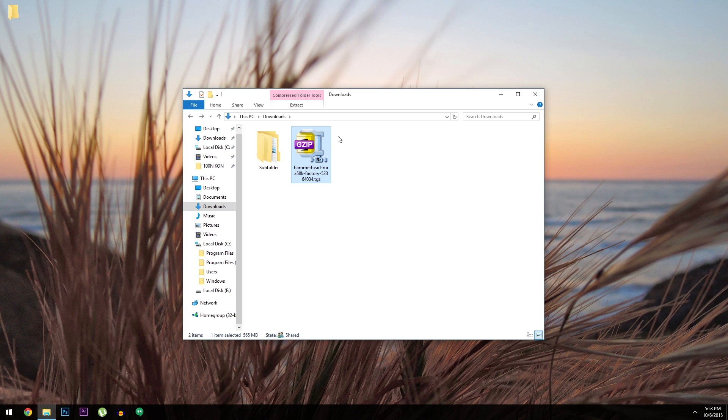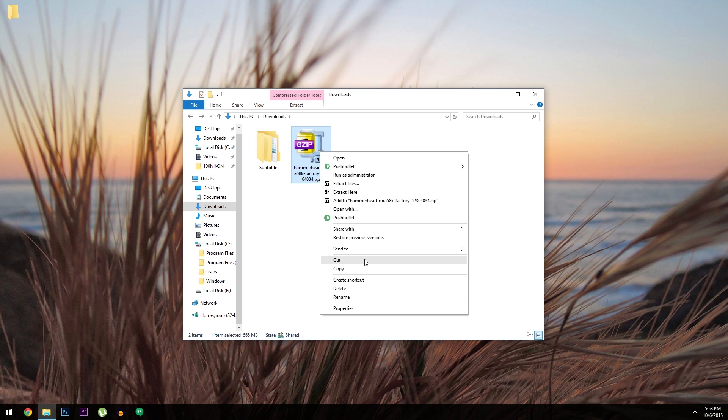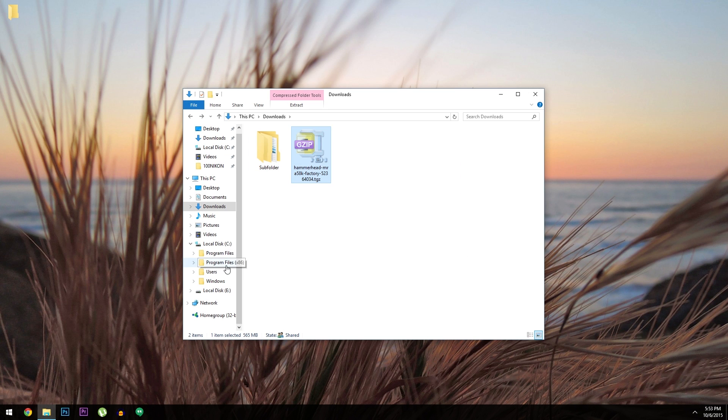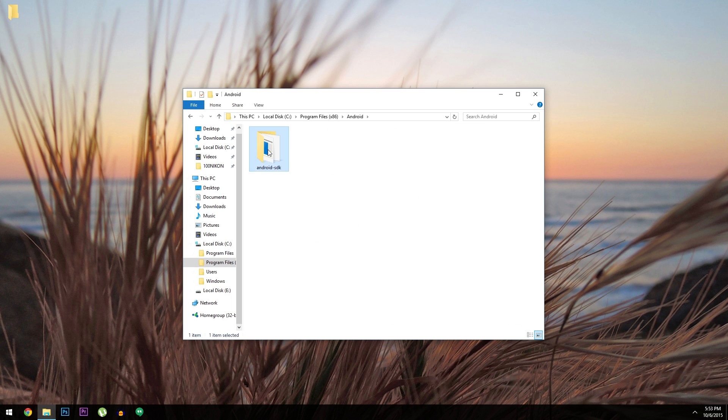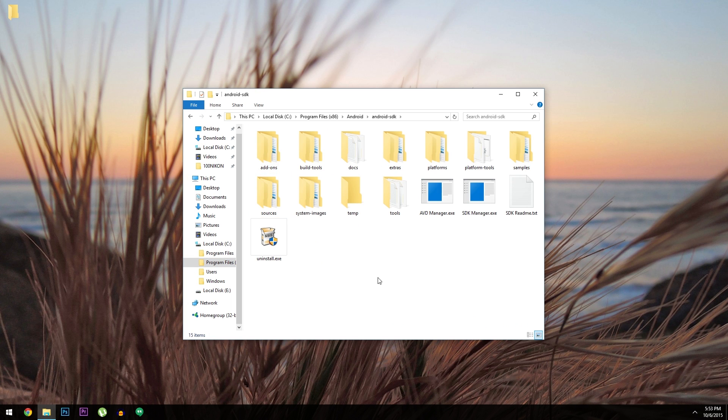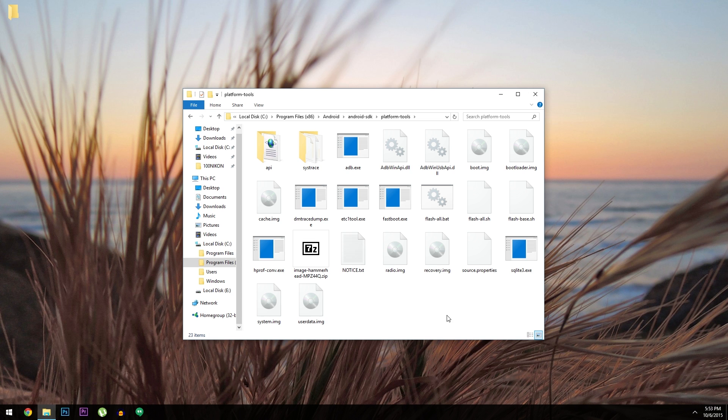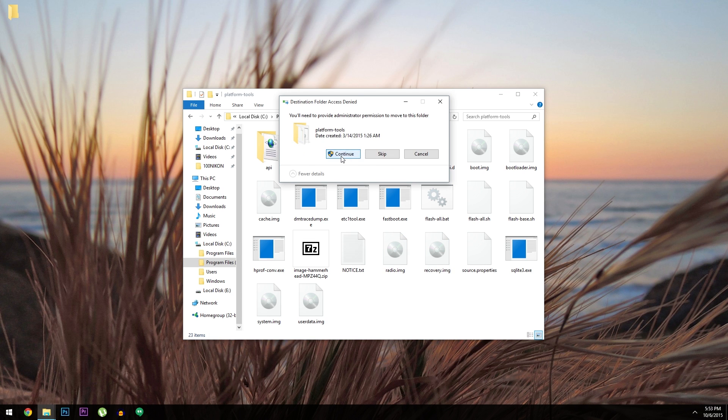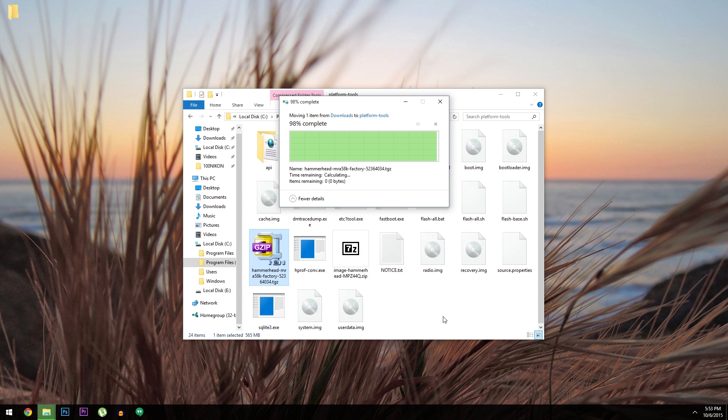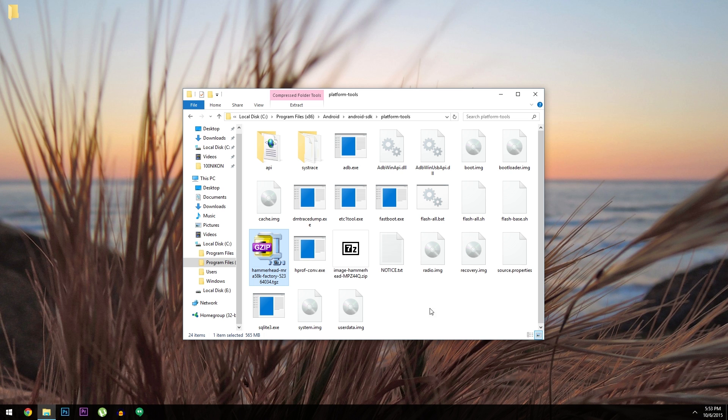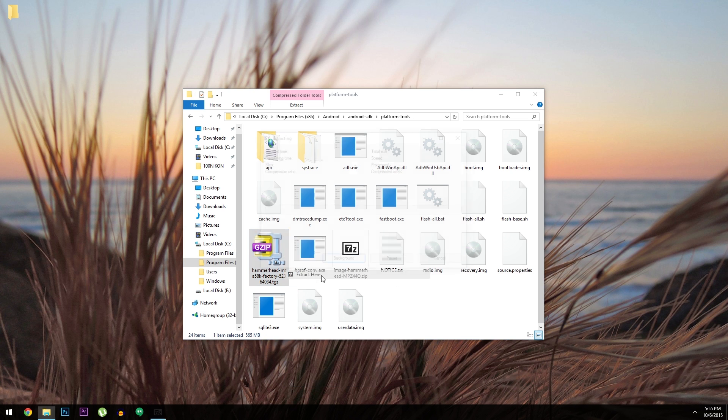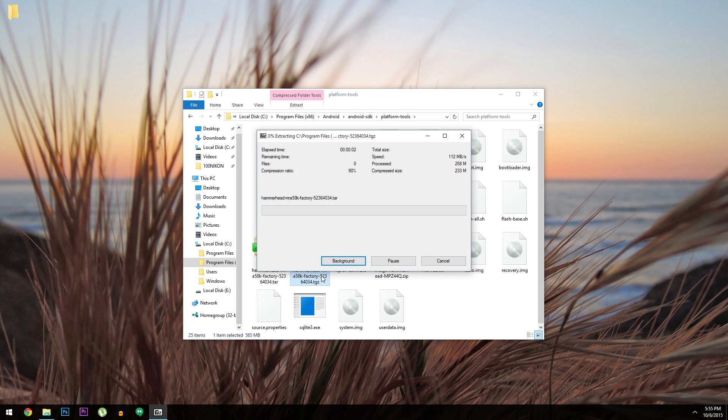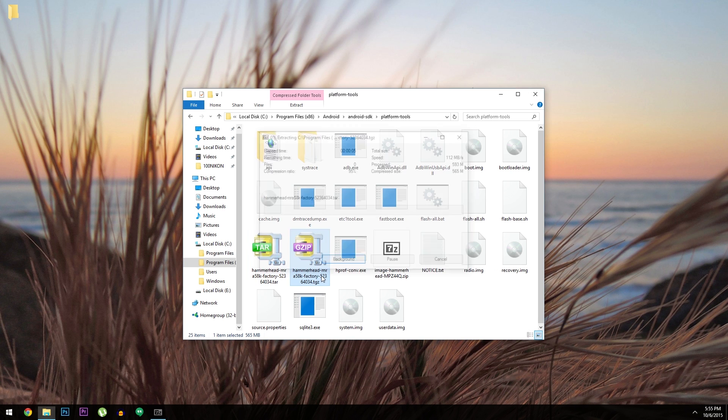Then when that's done downloading, you'll need to copy the file and extract it into a specific folder. Again, this one varies depending on your OS, but look in your ADB installation directory, then open the Platform Tools folder. Next, just paste the factory image file directly in this folder, then use a program like 7-zip to extract the contents of the TGZ archive.